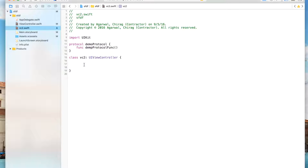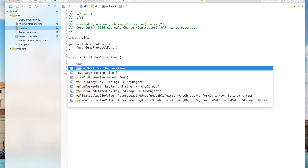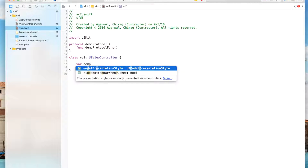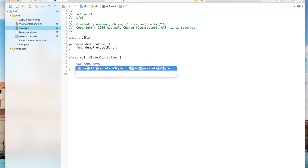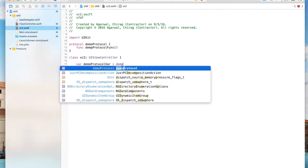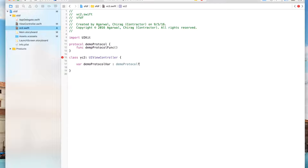This is my method name for the protocol. Now over here we also have to make a variable of this protocol type, so you say: var demo: DemoProtocol. So we've defined the protocol, defined the method, and defined a variable for it.